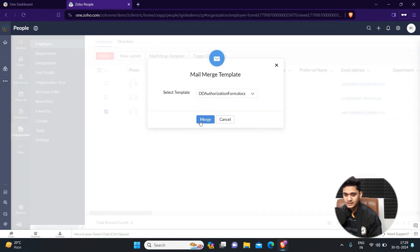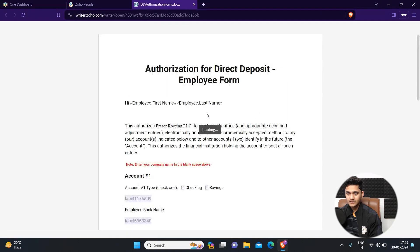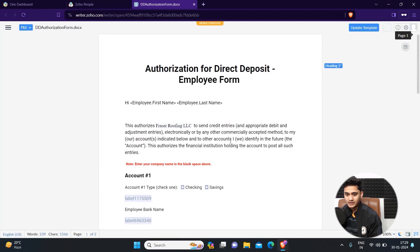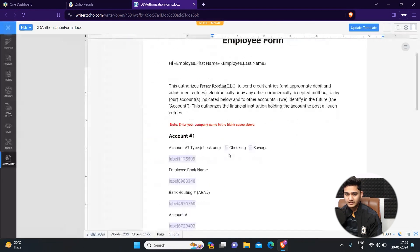Click on merge and here the template has appeared, showing how it will look.